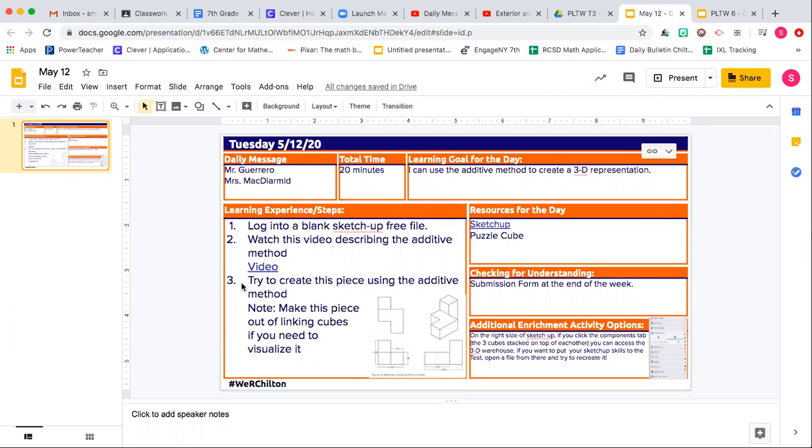So Mr. Guerrero has recorded a video just to walk you through that process and it's right here.